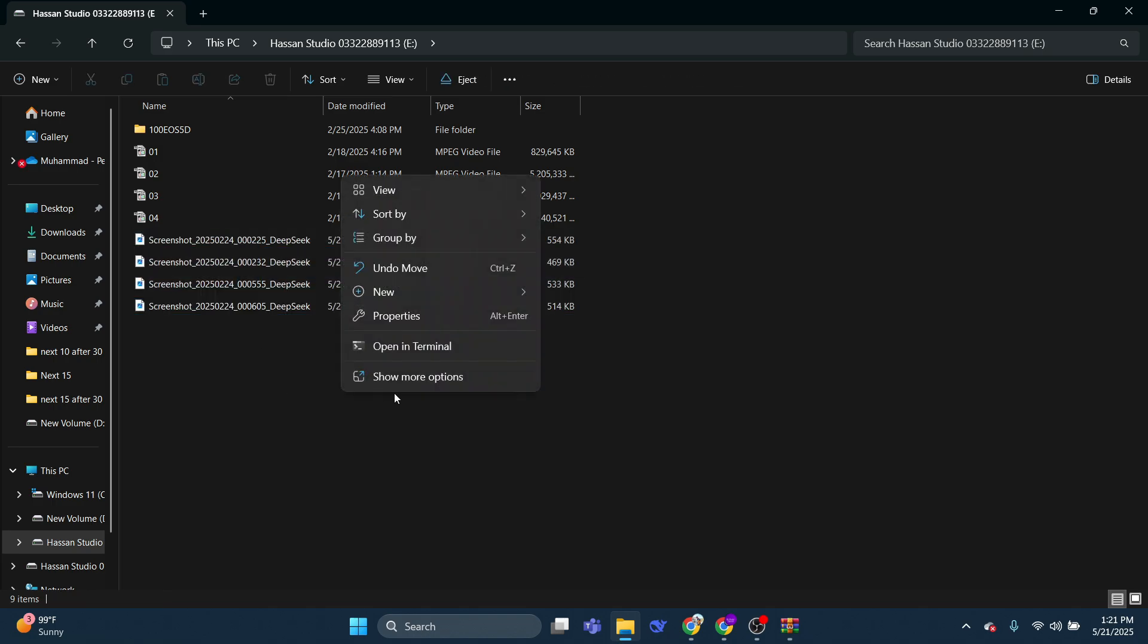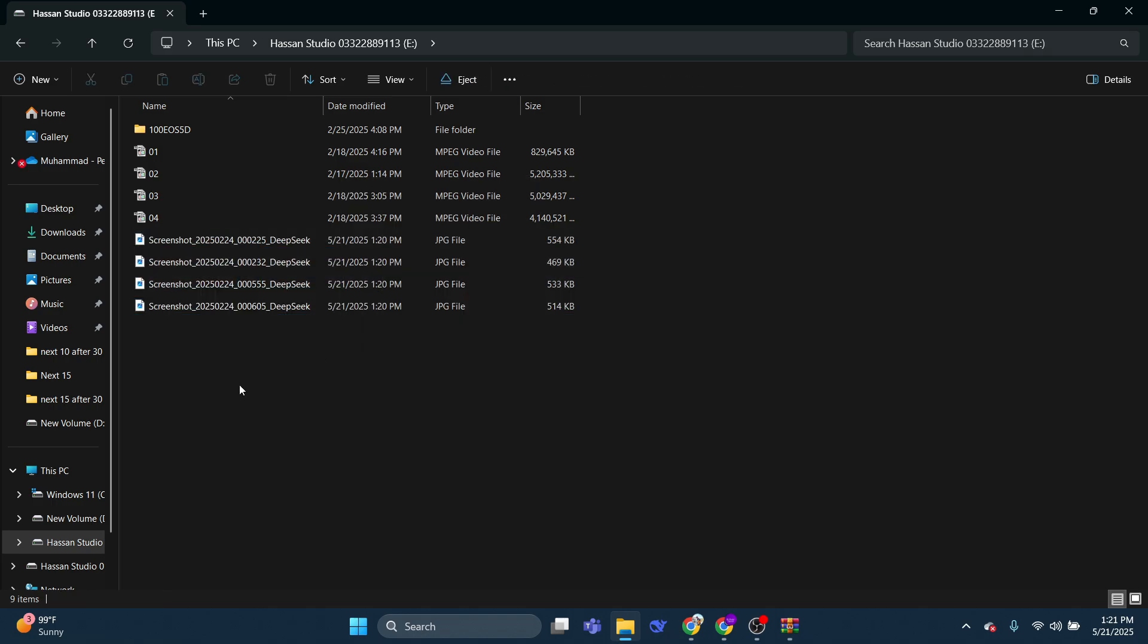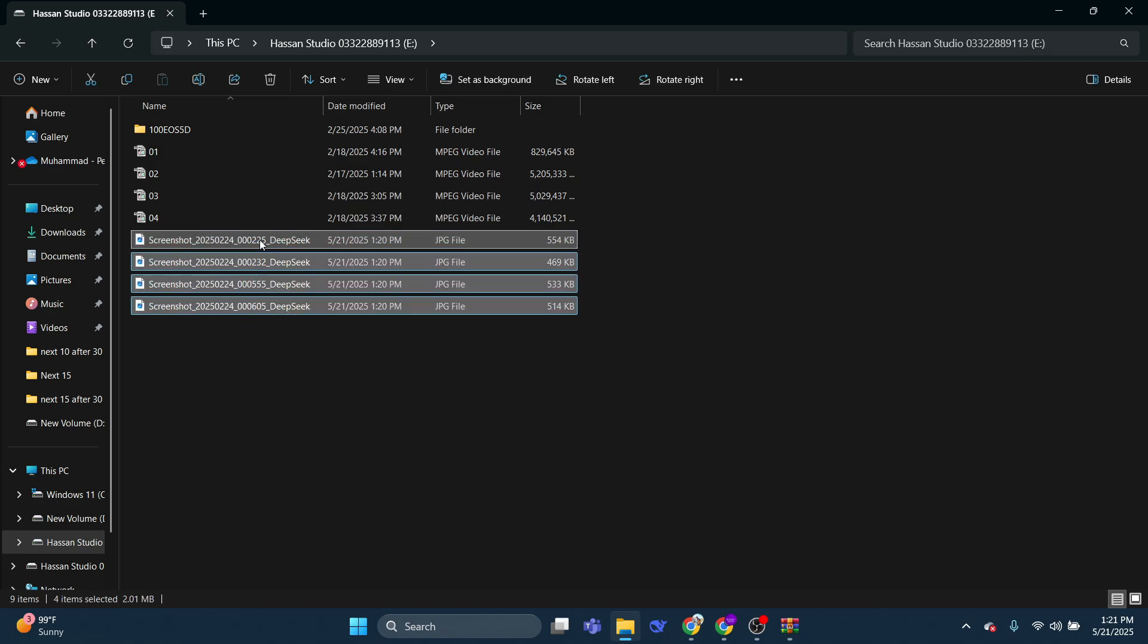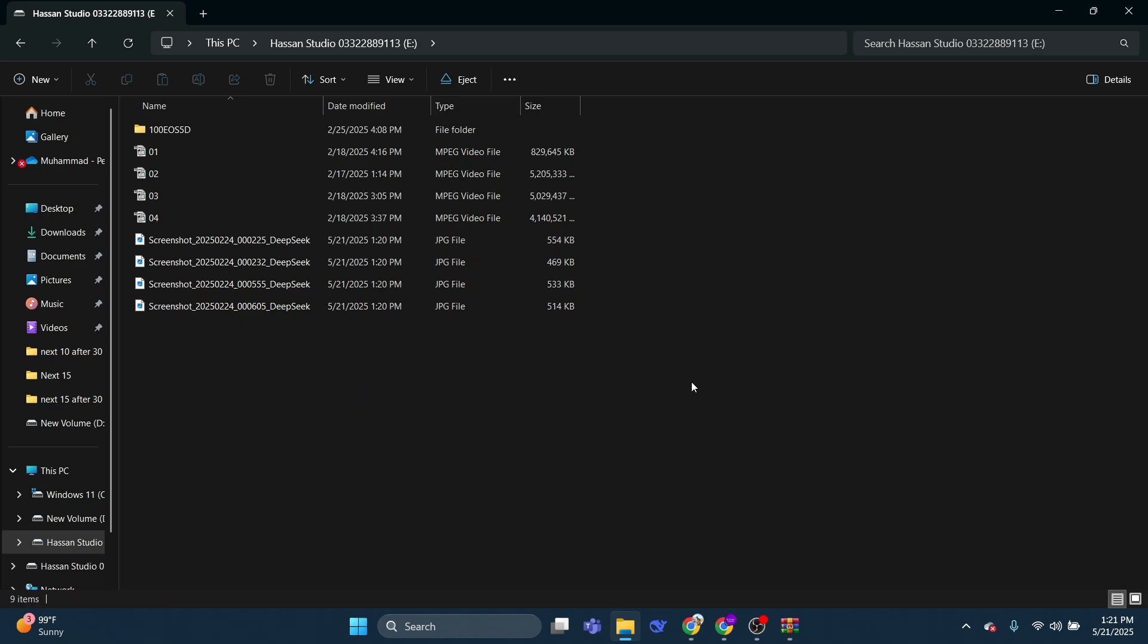So that's basically how you can transfer Google Photos to pen drive. So that's all for this video. Consider subscribing if you find it helpful, and I'll catch you in the next one. Thanks.